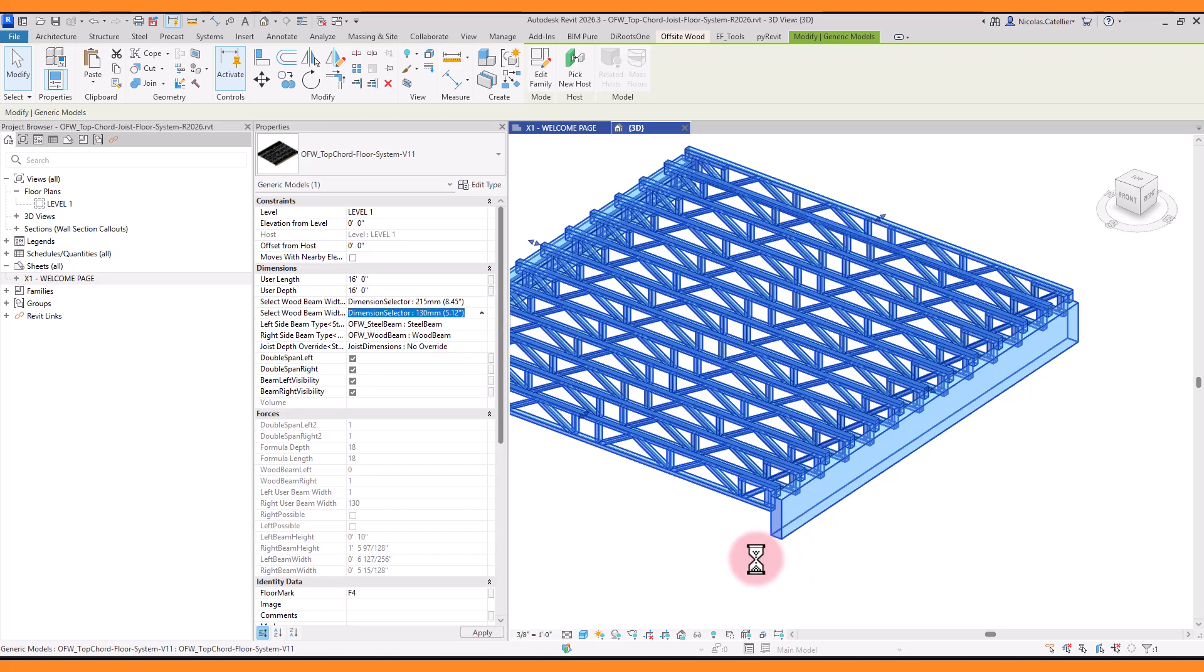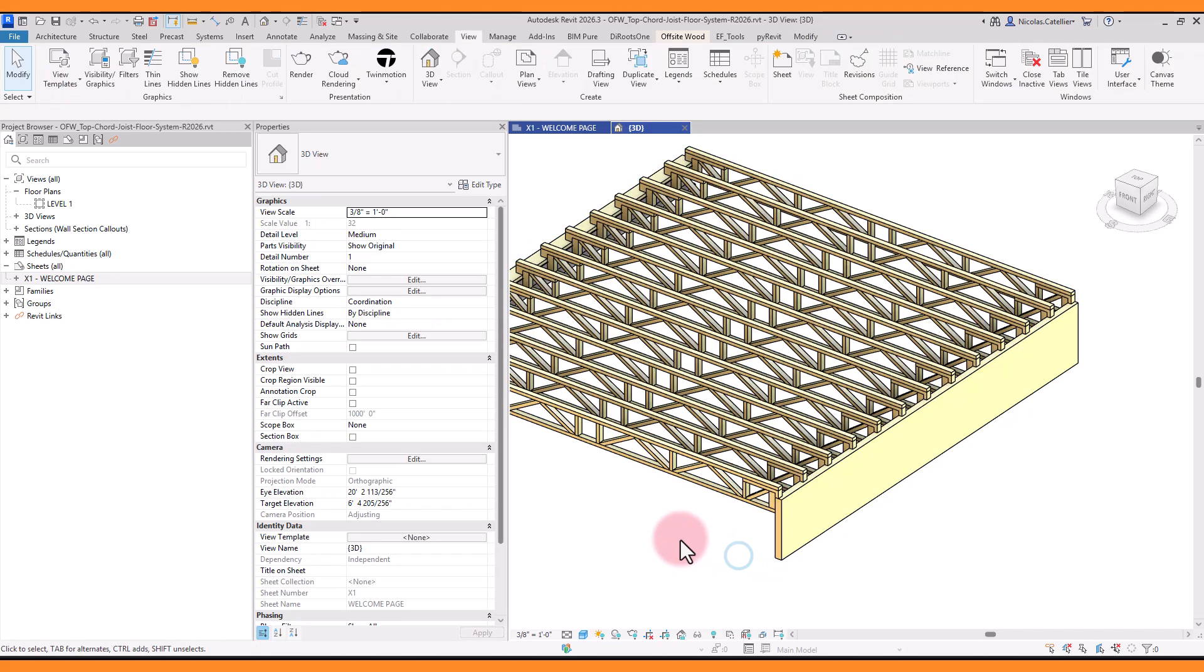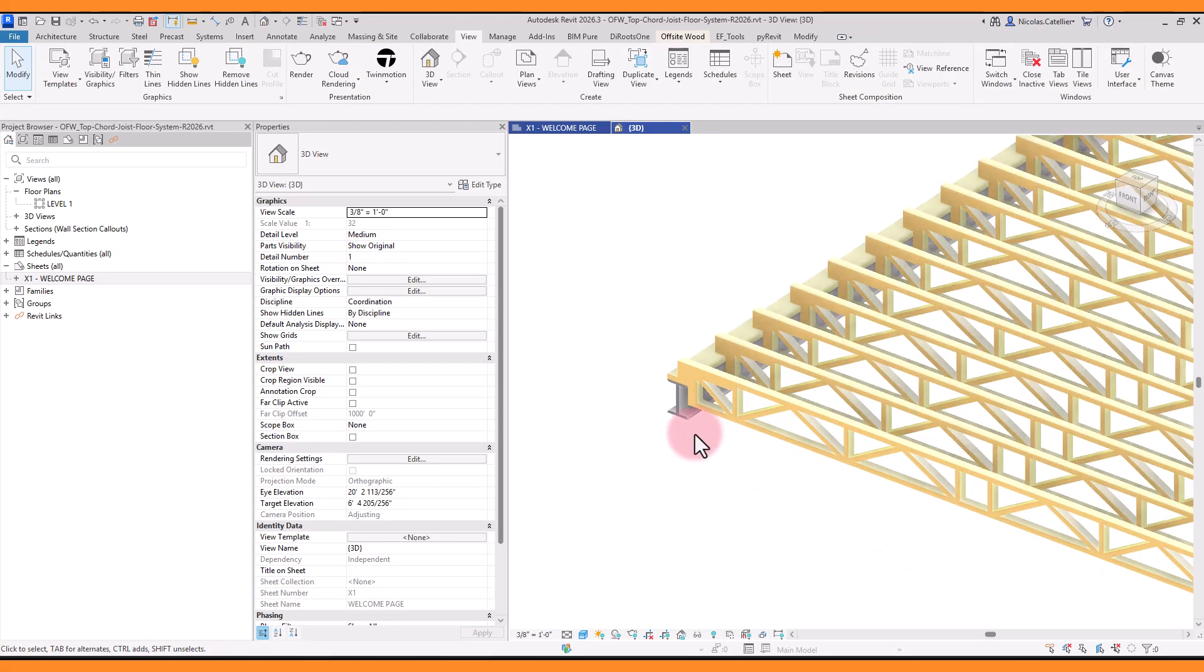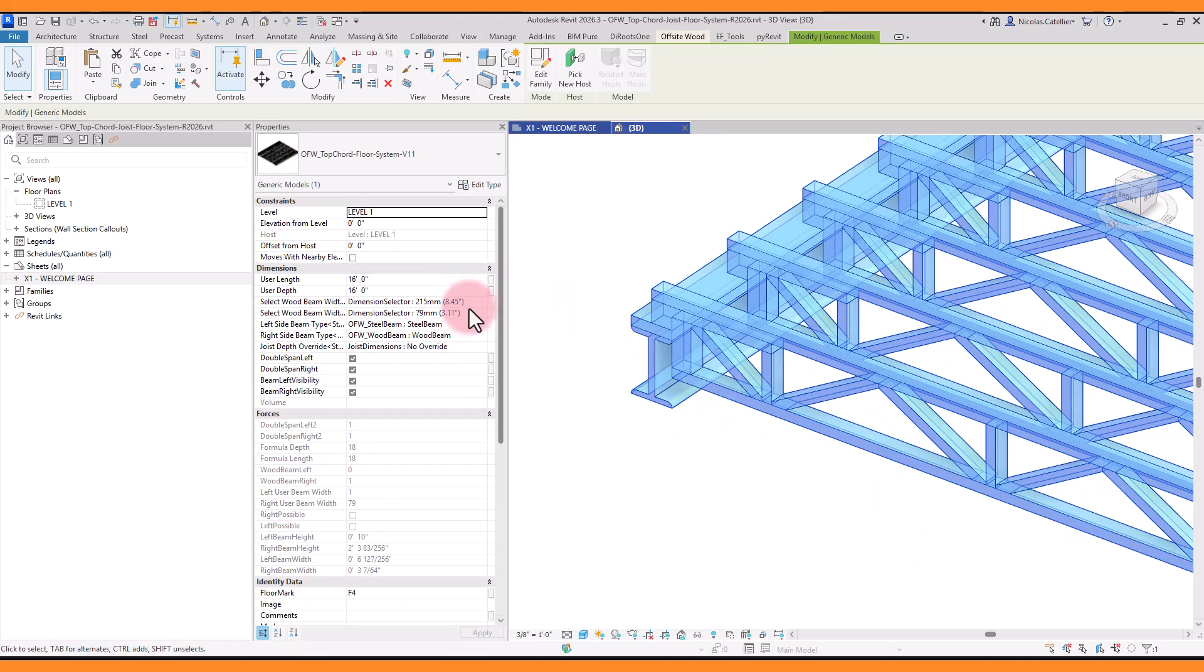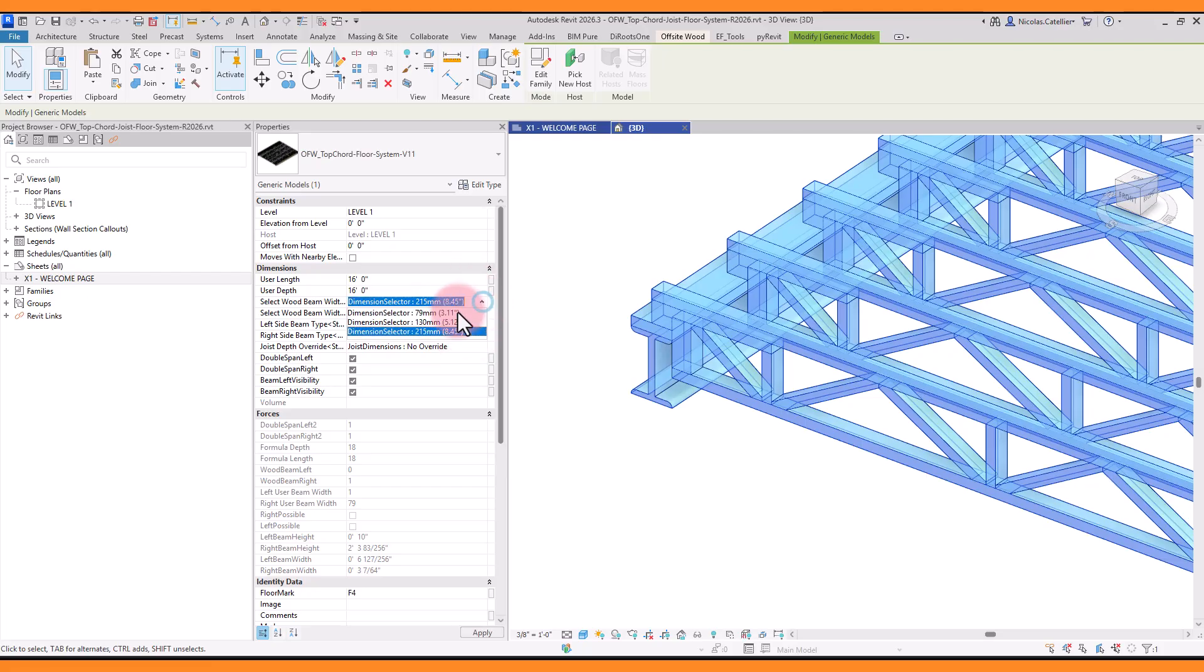If the steel option is selected, the width value is ignored and the steel beam dimensions are automatically calculated based on constraints.